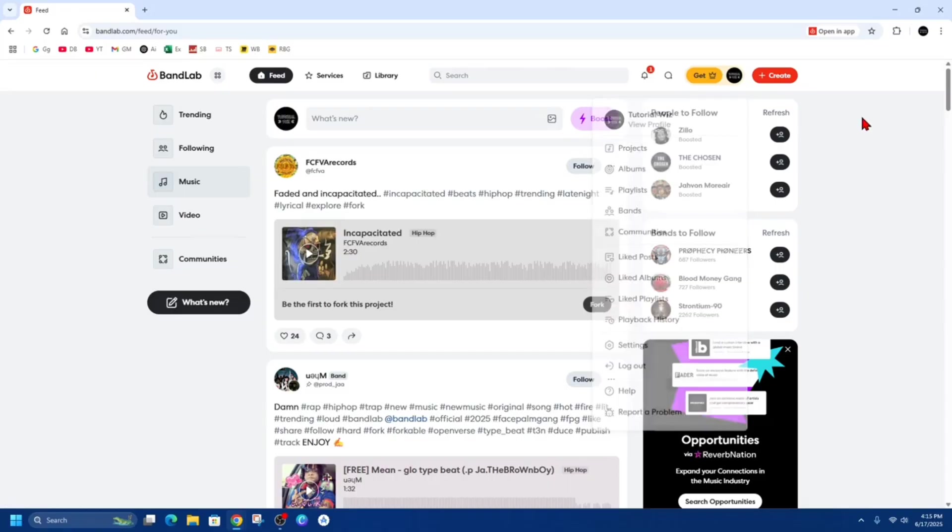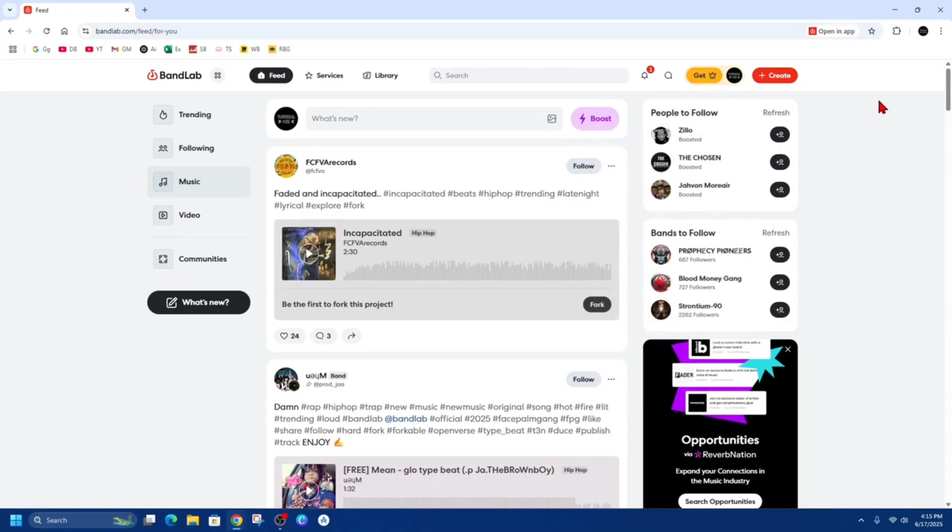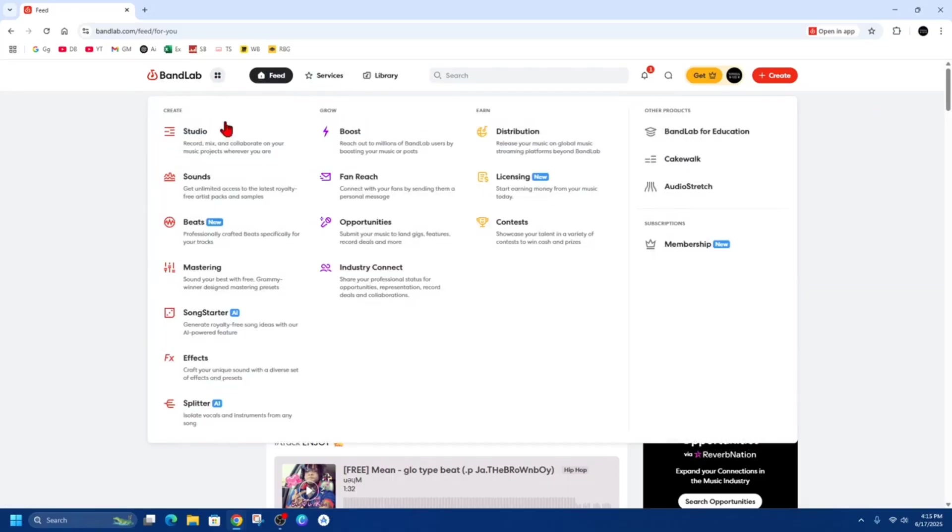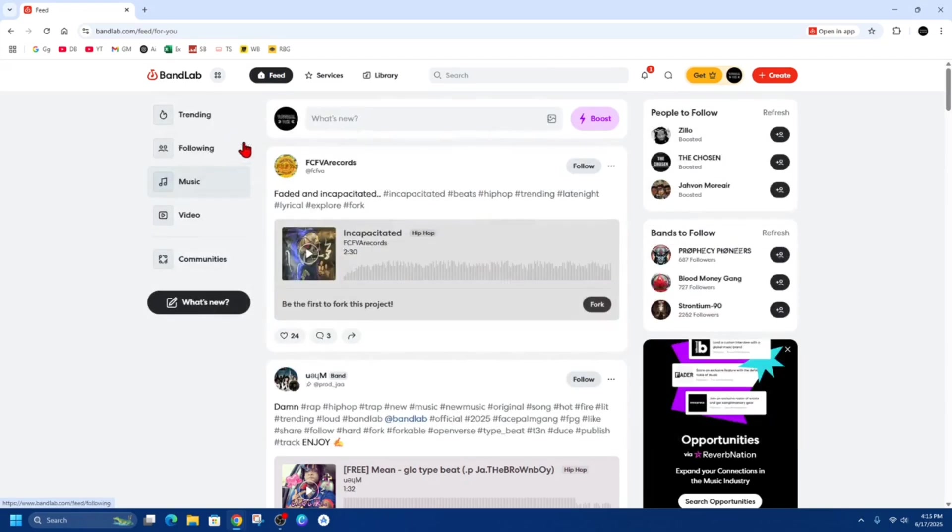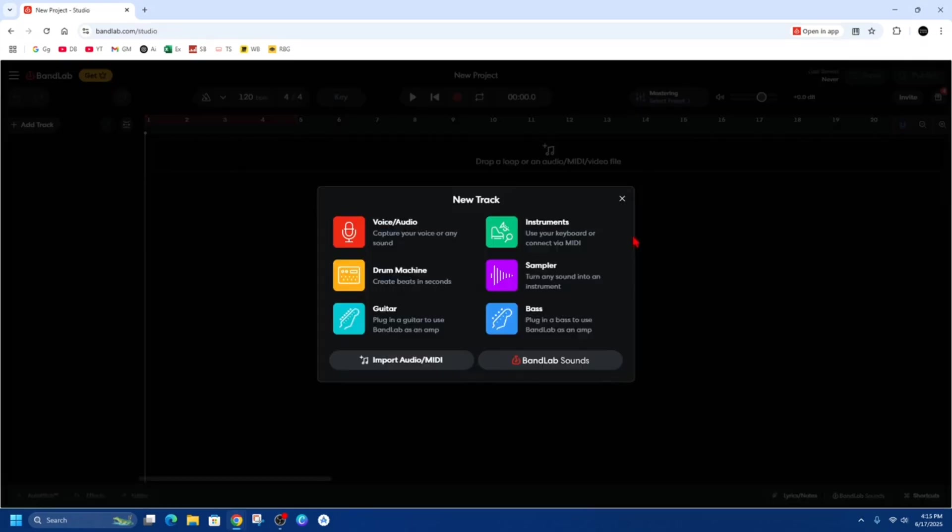Now once you've done that, we want to go ahead and click where it says BandLab, click on the four dots here, and then head into Studio. So it says create, click onto Studio.